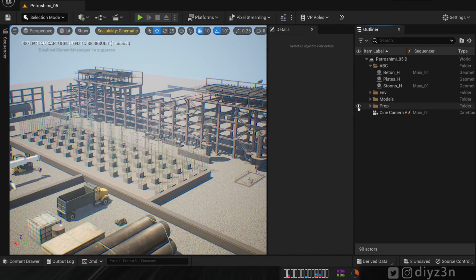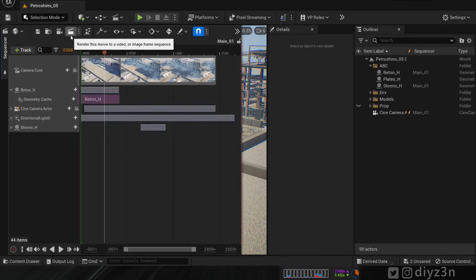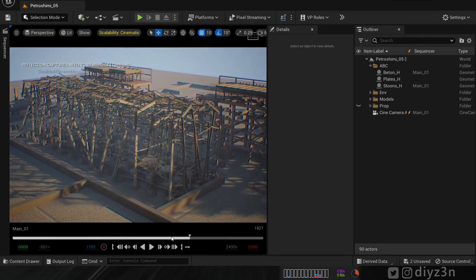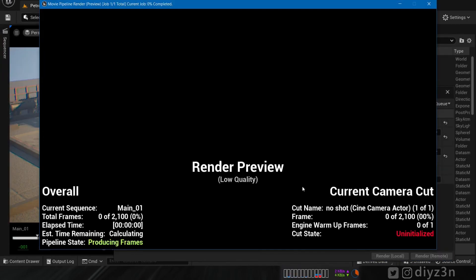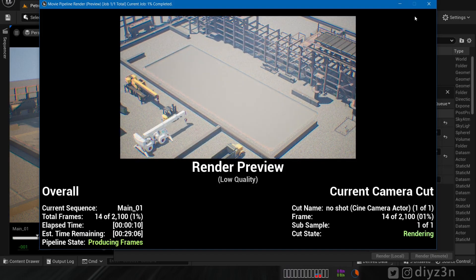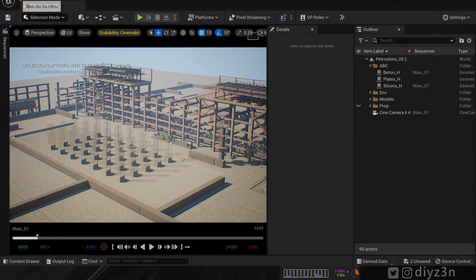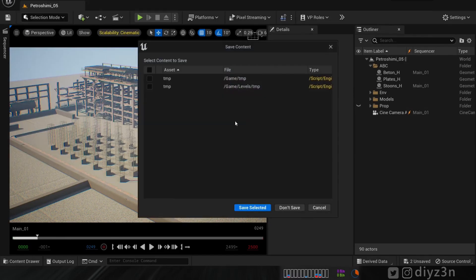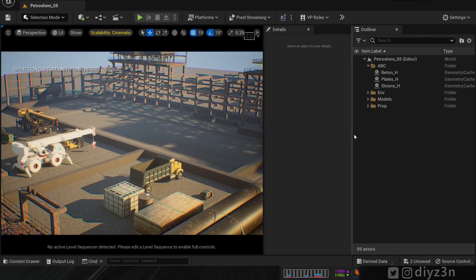Object visibility is another annoying issue. I hide a geometry object and render it with the Render Queue — it still shows up in the render. Even after saving the scene, the visibility information is not stored in the scene file. When you reopen the scene, the hidden object reappears. That's a significant bug.